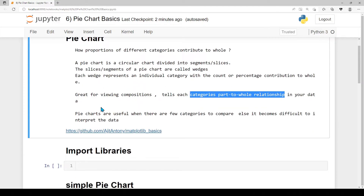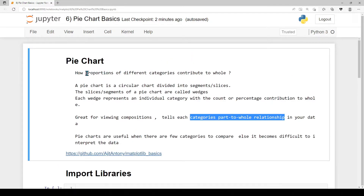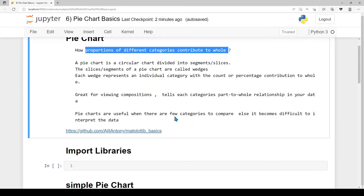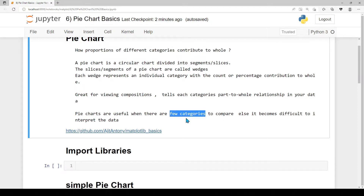A pie chart shows the proportion of different categories' contribution to the whole. We can use it to represent data graphically. It works best when representing a few categories — pie charts convey very meaningful information.